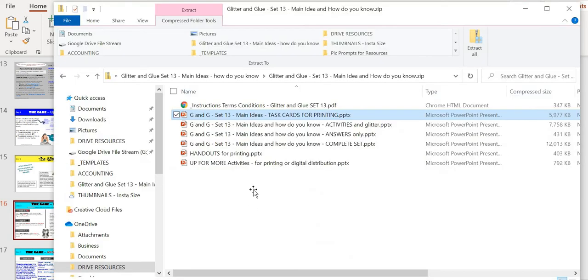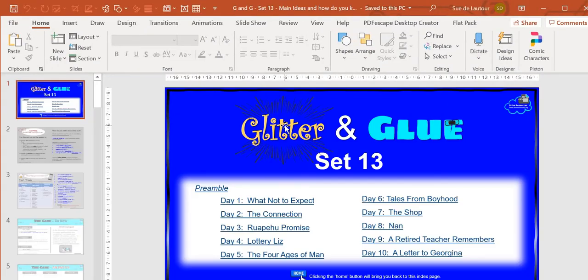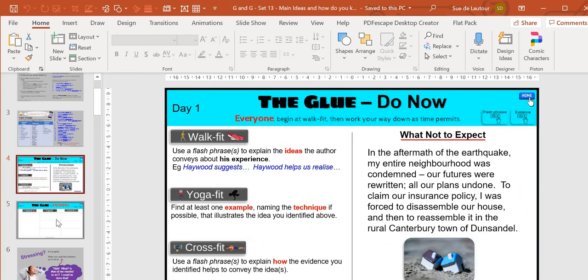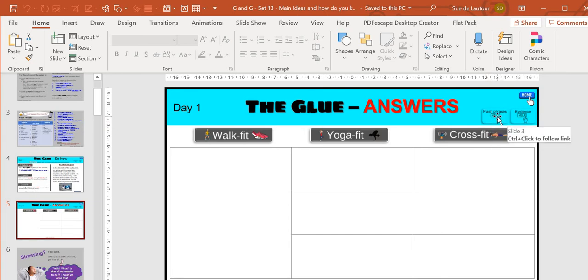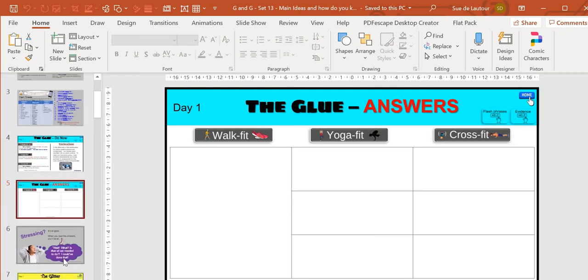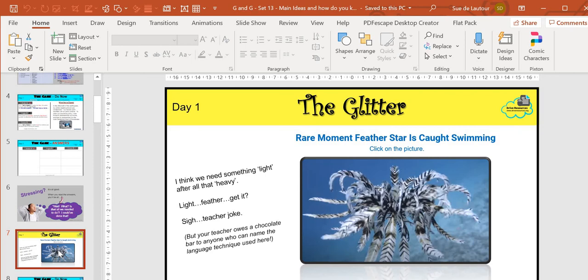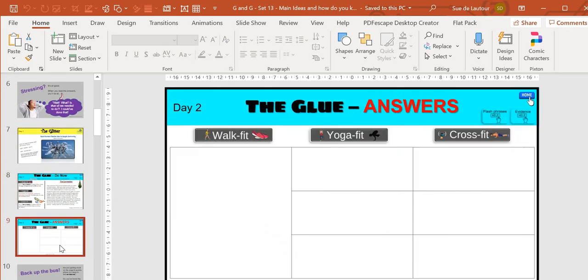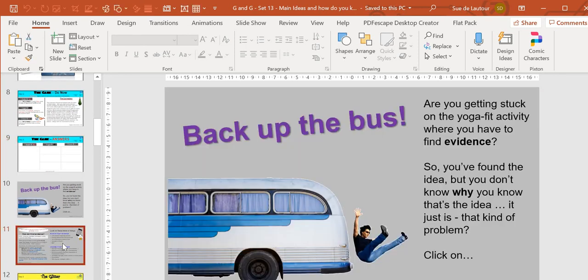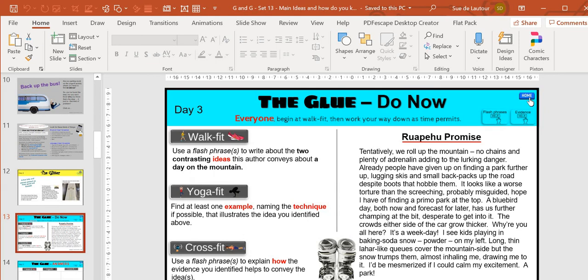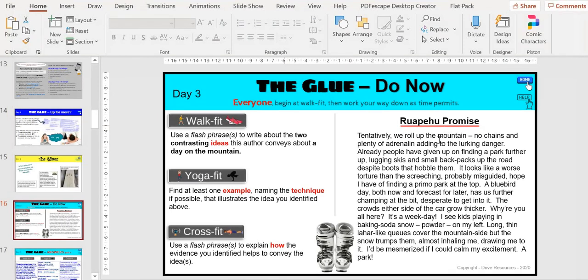The other thing is, here's the activities and glitter. If you wanted to send this out digitally, you can just send this out and it has just the activities and a place to go back to flash phrases help or evidence help. They can put their answers in here and then we carry on through. They still get their glitter and then they're on to the next one. The answers, there's the back up the bus stuff, glitter day three and so on. That's easy enough to send out digitally and then they can write in them.